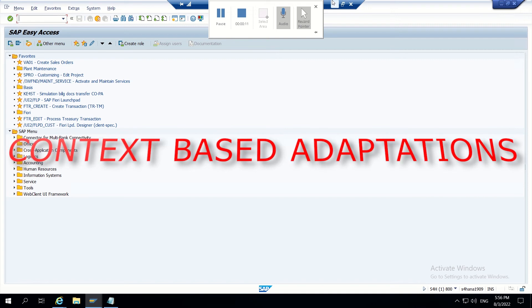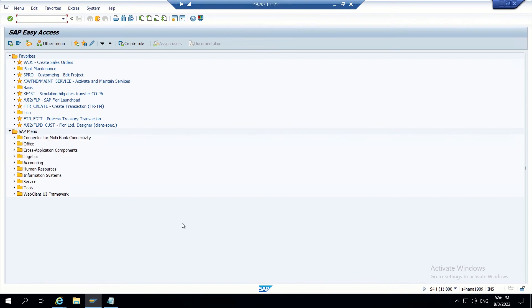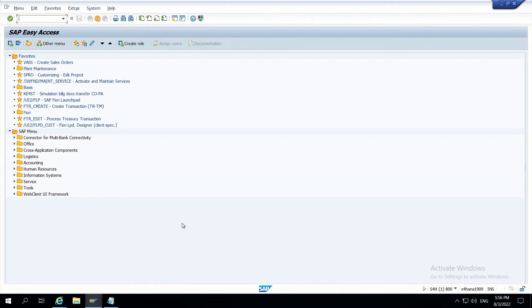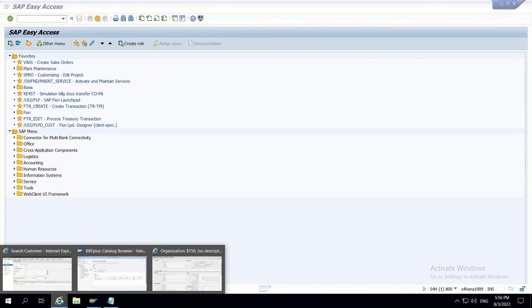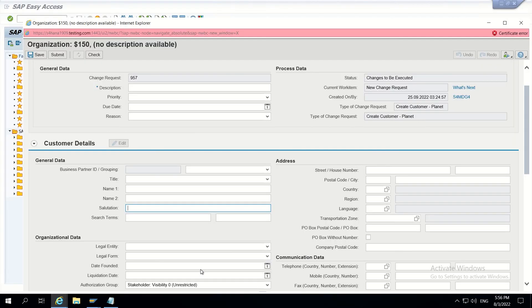Hello guys, today let's discuss the topic on CBA. Inside UI modeling there will be one top concept called context based adaptation. So suppose if we are having a requirement like if I open a CR type.